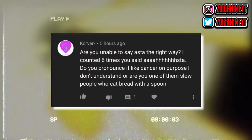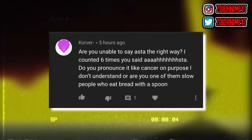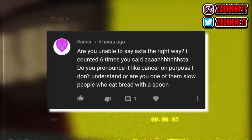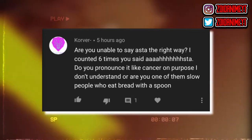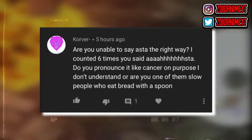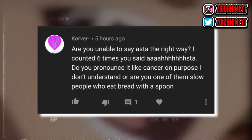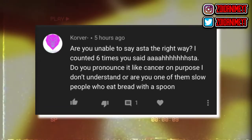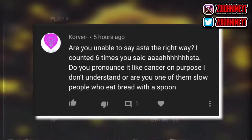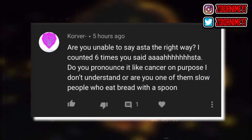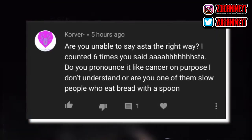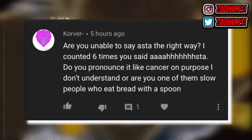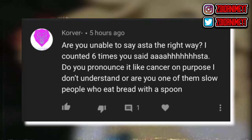Hey guys, I'll be doing a comment of the hate week. Okay, are you able to say Asta right? I counted six times you said A-ha-ha-ha-sta. Do you pronounce it like you have cancer or on purpose? I don't understand or are you one of them slow people who eat bread with a spoon?